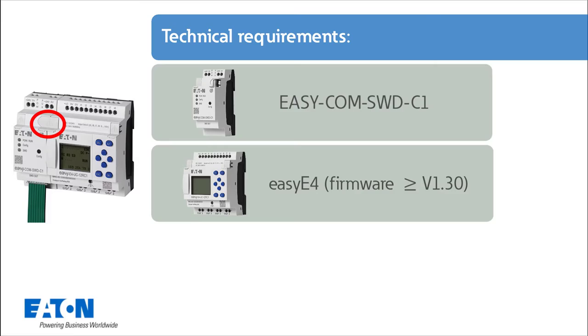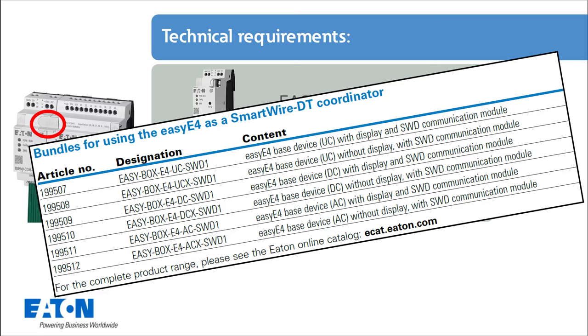the SWD module will be offered together with the EZE4 as a bundle during a transitional period. Please refer to the list shown to find the bundles that suit your needs.